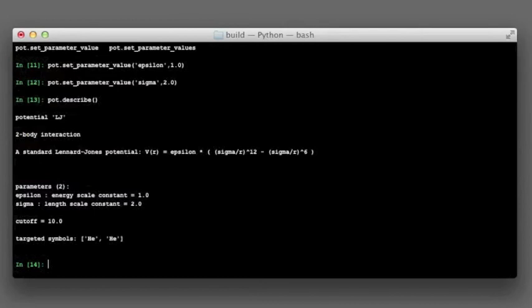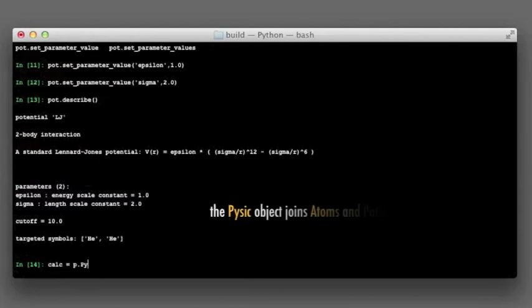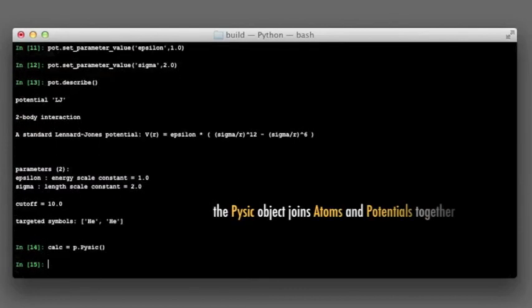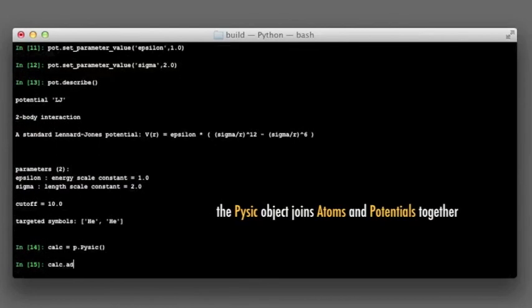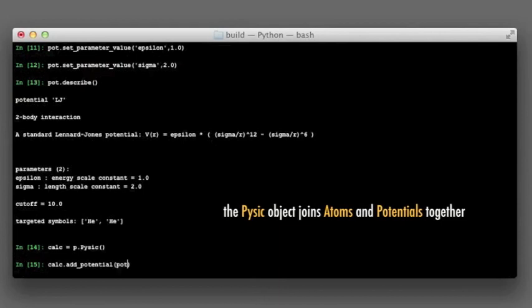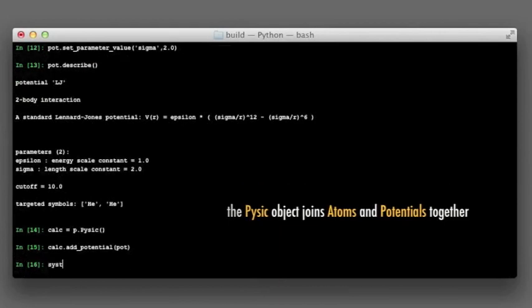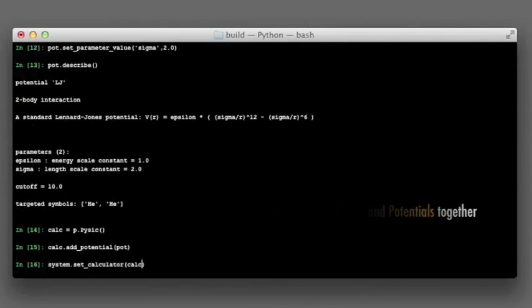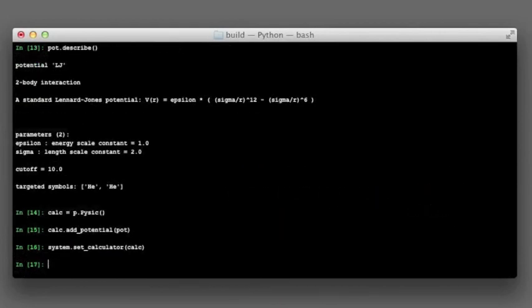This is done with the pyscic object. The reason why the potential cannot be directly given to the atomic system is that there can be many potentials working on the same system, and there has to be some sort of a general calculator that collects and joins them all together. This is pyscic.